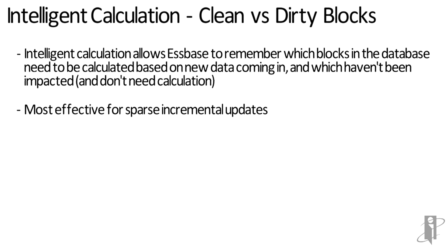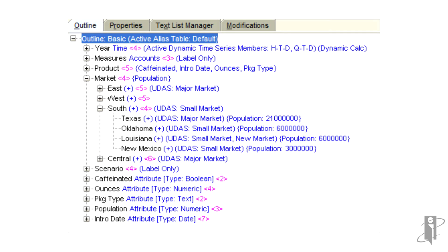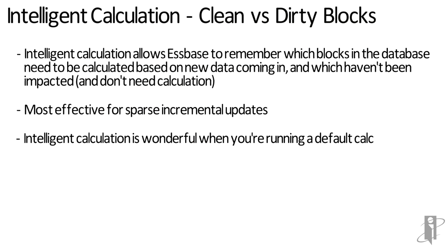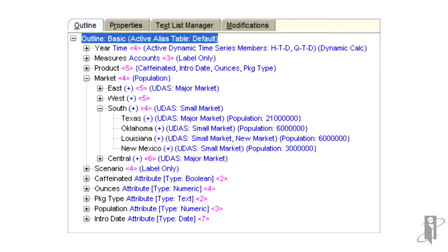This is really helpful when you're doing incremental updates to sparse dimensions. Let's say I have a Hyperion Planning application and I just went in and loaded data for all 50 states and then aggregated. It takes the state information, rolls that up to East, West, South, and Central, takes those and rolls them up to Total Market. At this point, sbase marks the entire database as clean, which is really helpful when running a default calc.